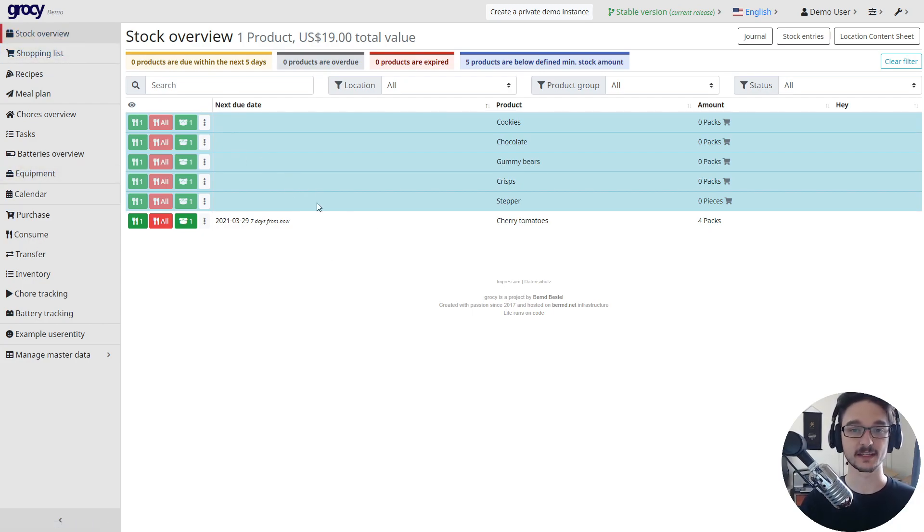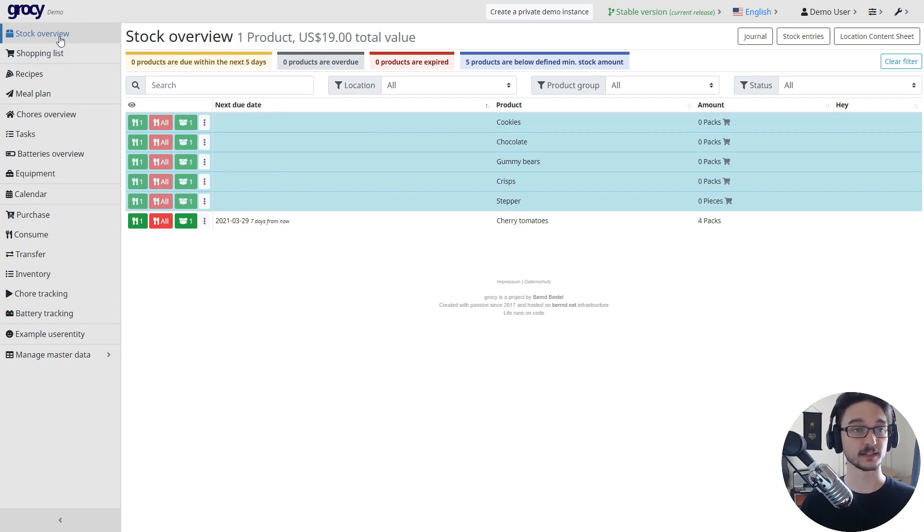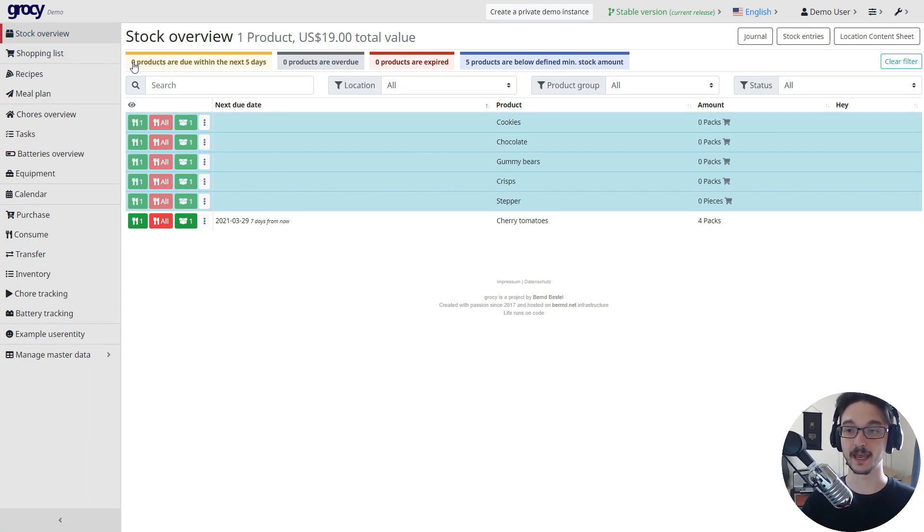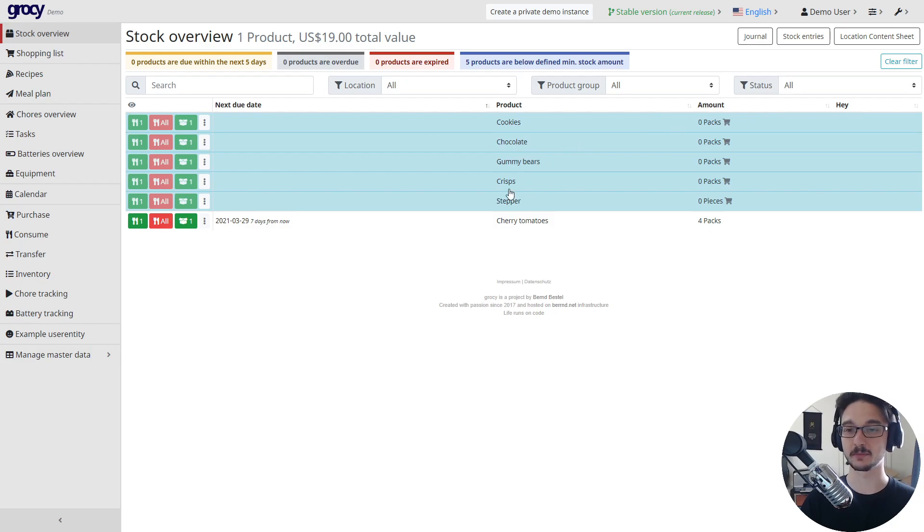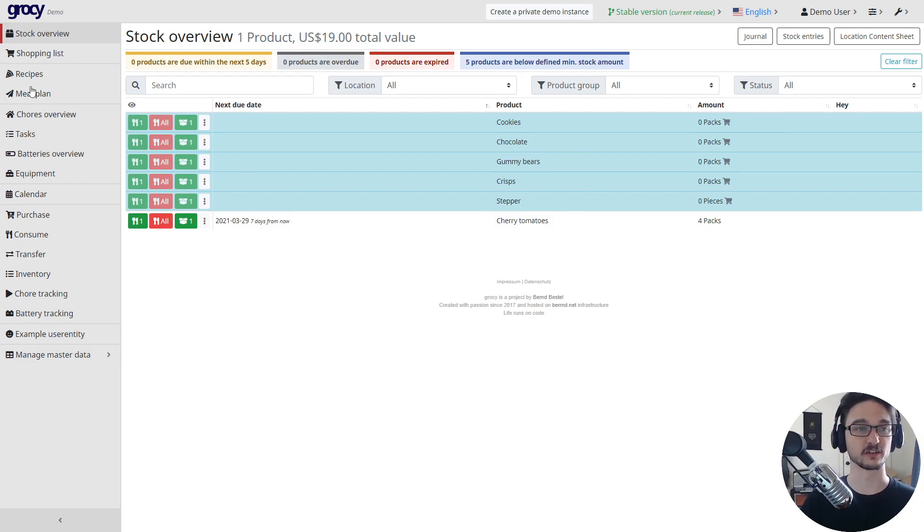As you can see here, in the top left we have stock overview and you can see what you already have and what you are out of. You can see here the amount - we're out of cookies, chocolate, gummy bears, crisps, and stepper, but we have four packs of cherry tomatoes.